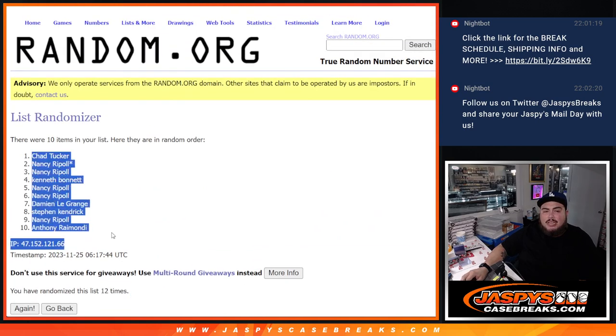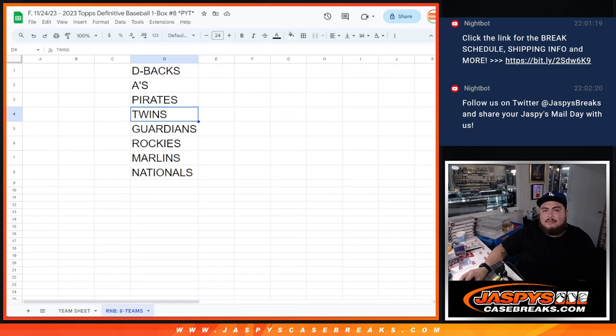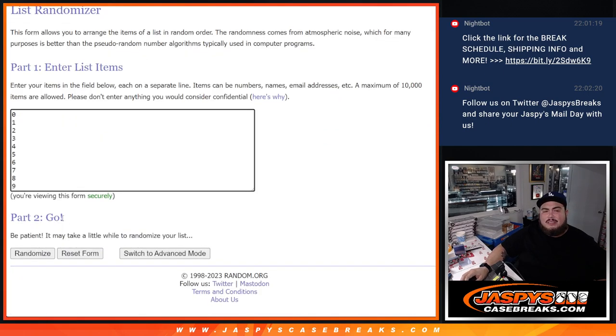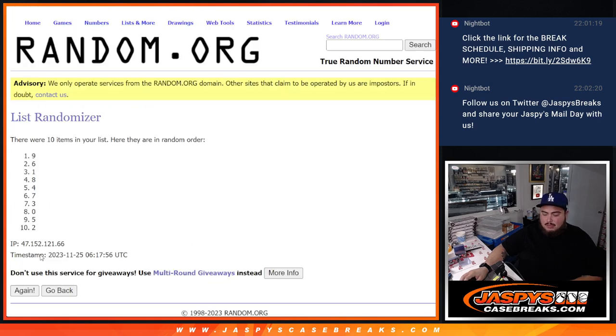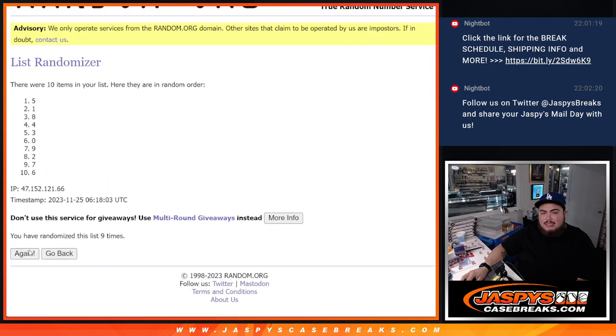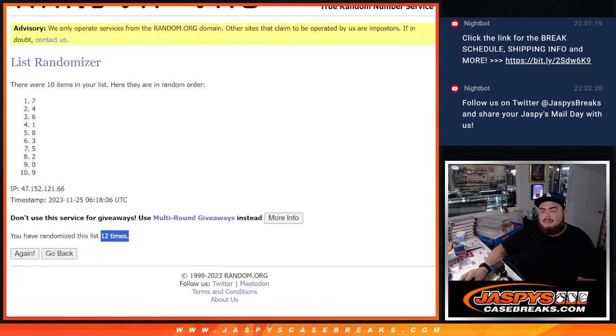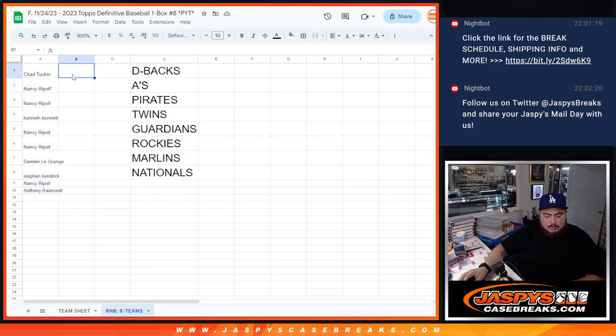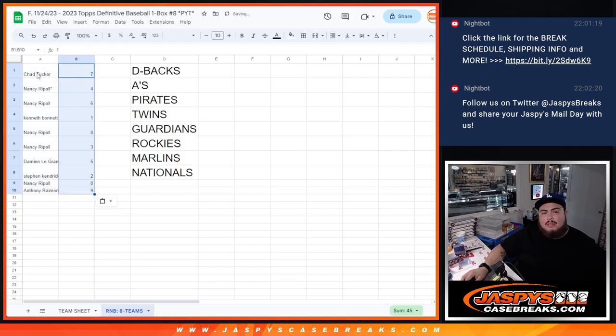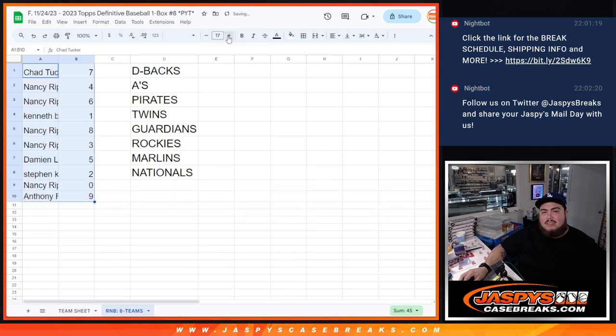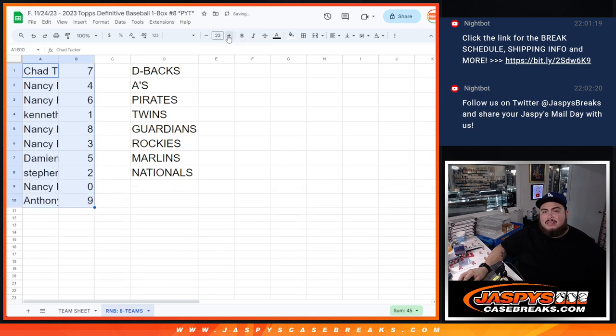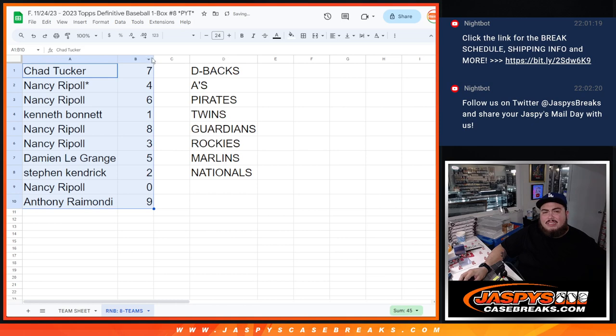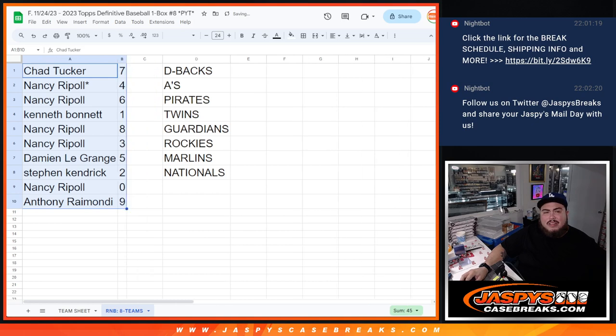We've got Chad down to Anthony. Counting twelve times: zero, one, two, three, four, five, six, seven, eight, nine, ten, eleven, twelve. Seven down, nine. All right, so let's make this a little bit bigger.